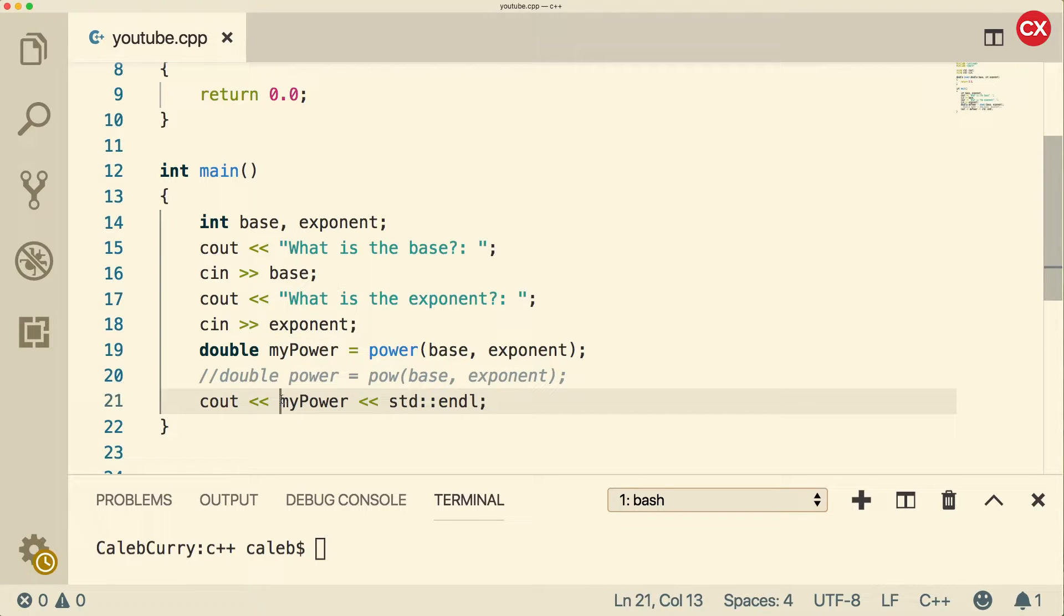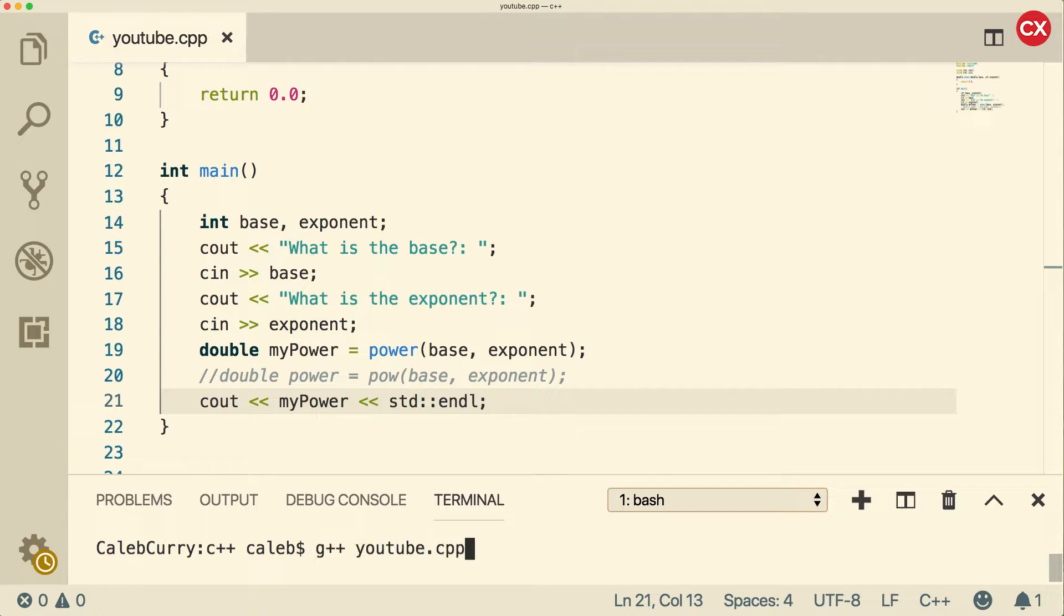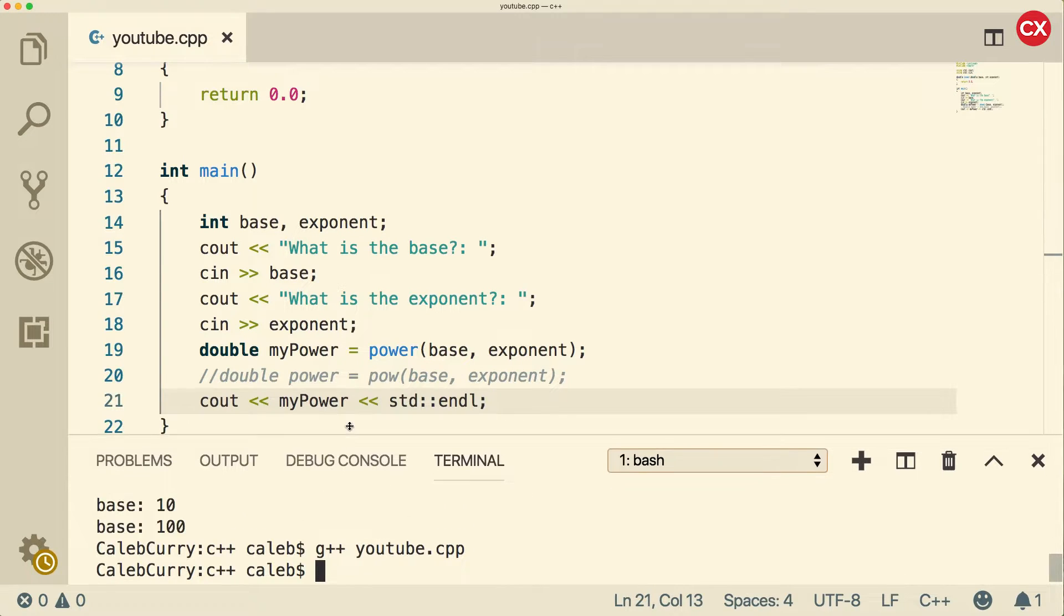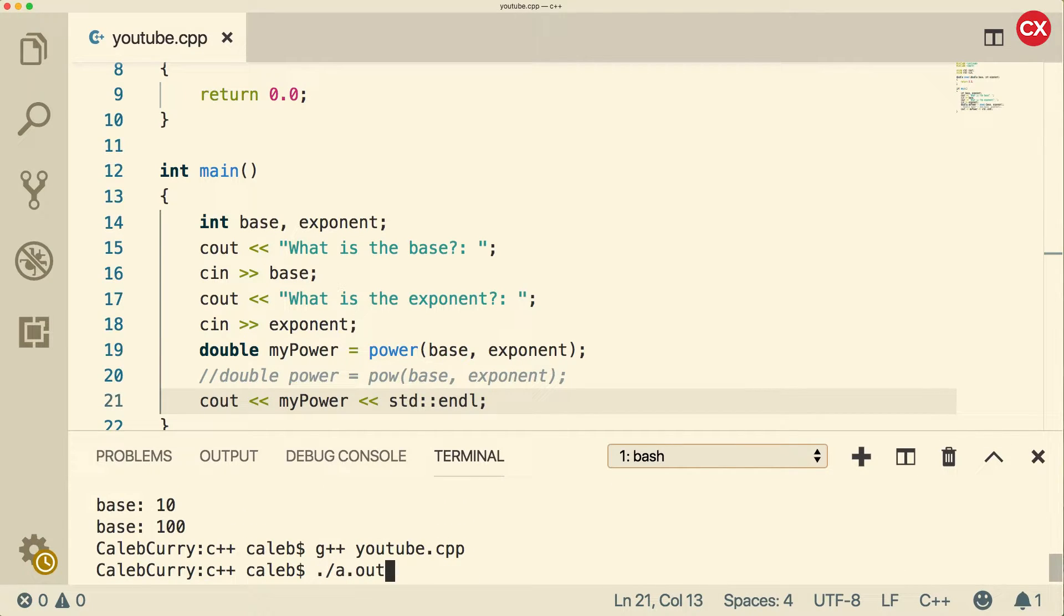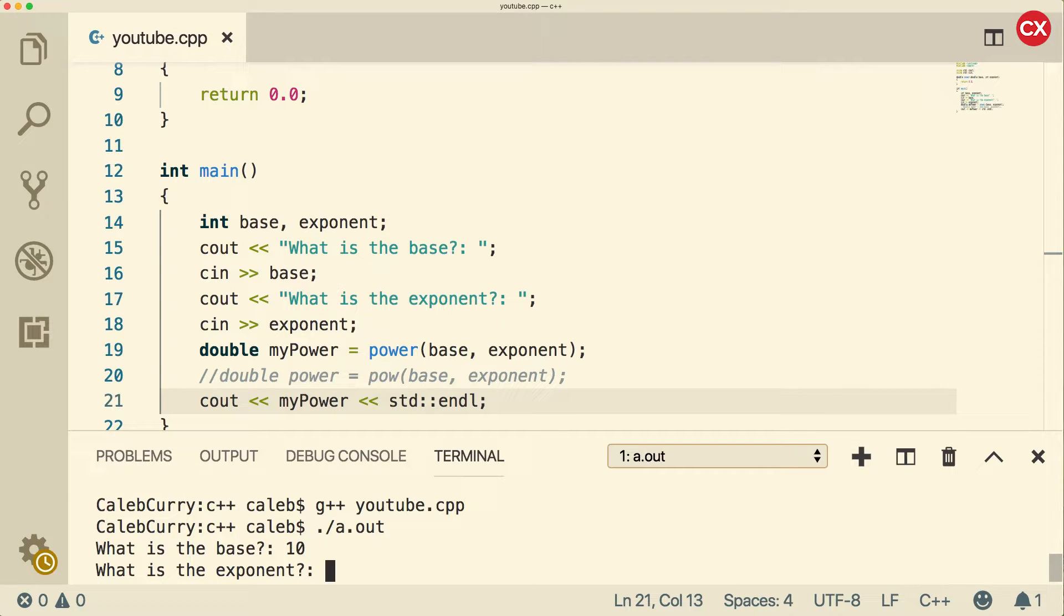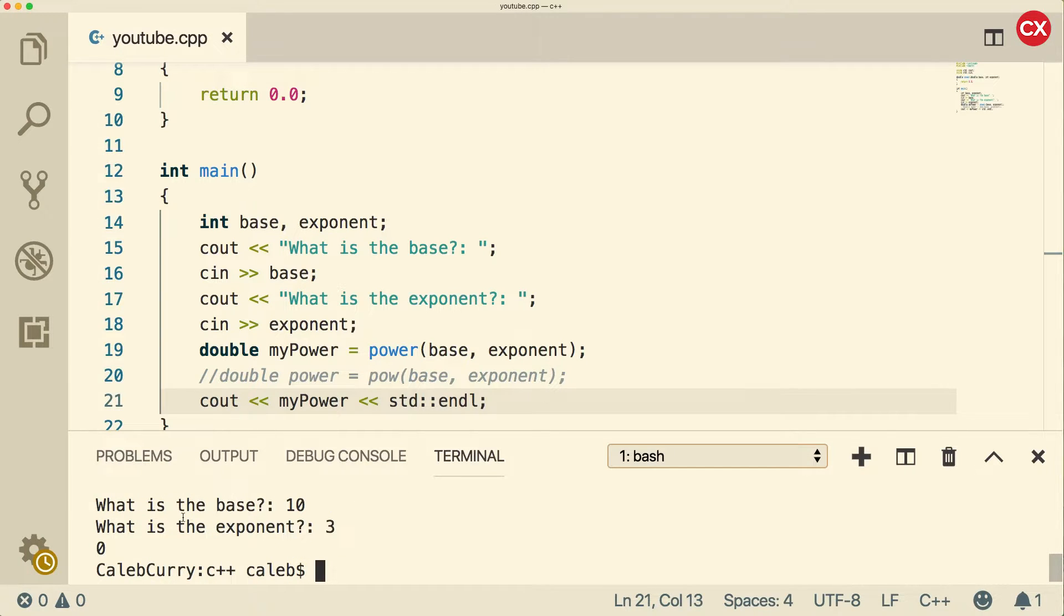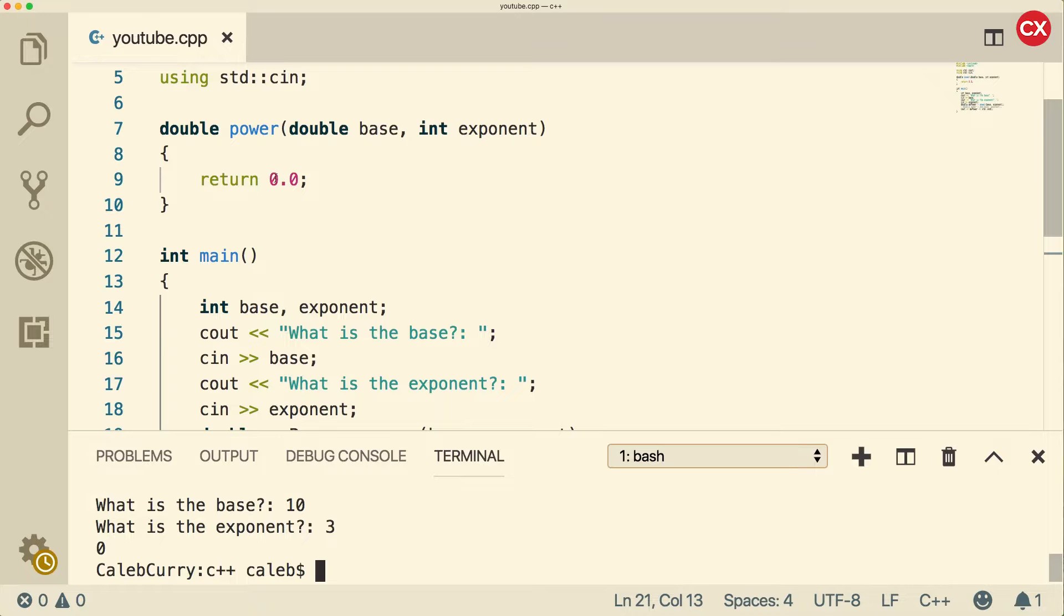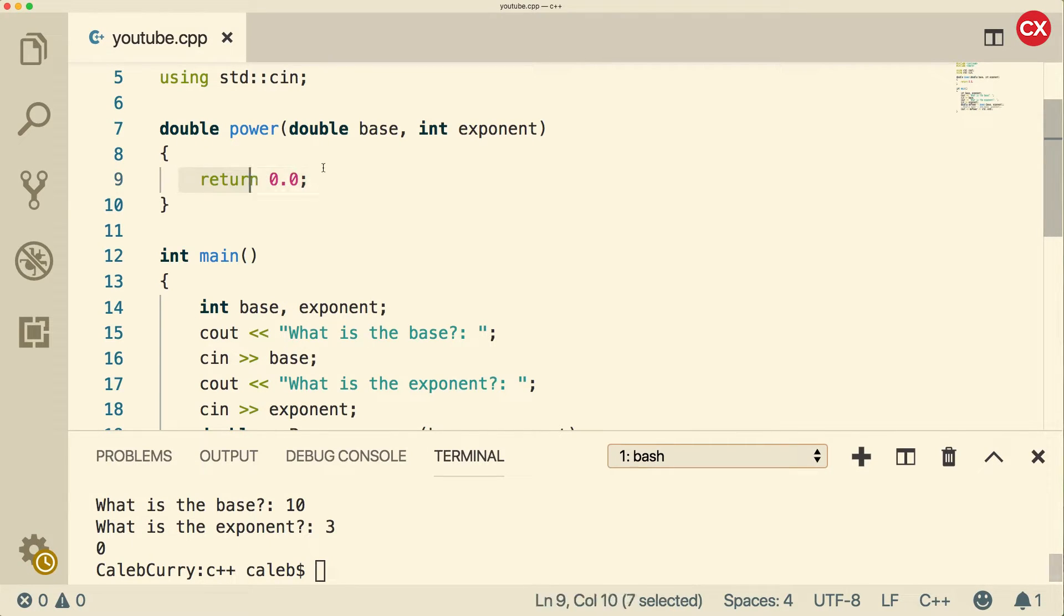Awesome. So everything else is going to stay exactly the same. So let's run it just to make sure we don't have any errors. You can see we don't. So that's good. When we run this thing, it's not going to give us the result we expect because if we put 10 and three, for example, we just get zero. That's because the method is just returning 0.0. So what we have to do in here is actually do a calculation.